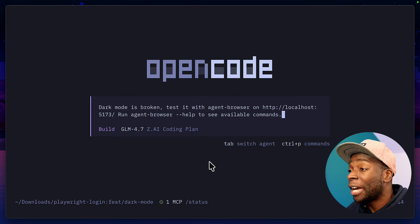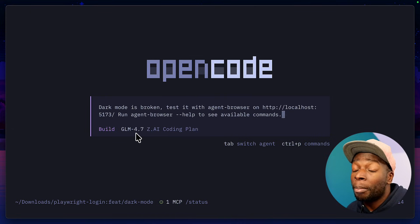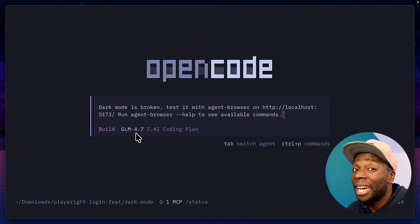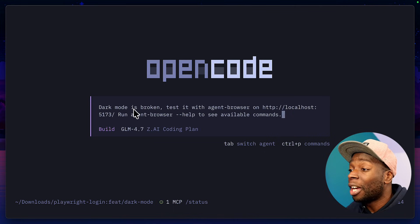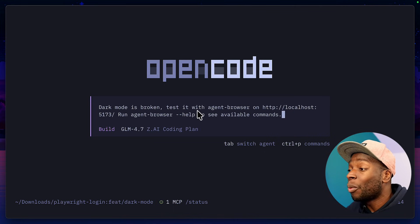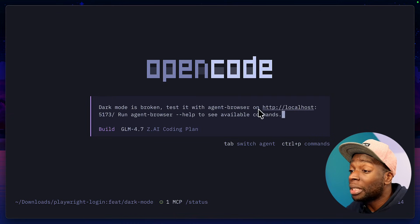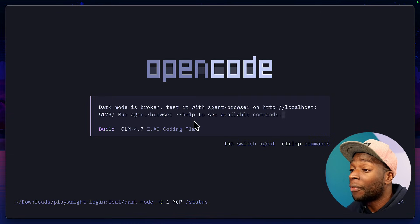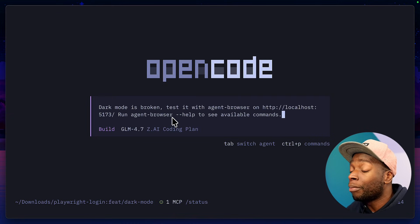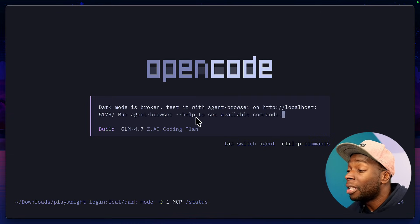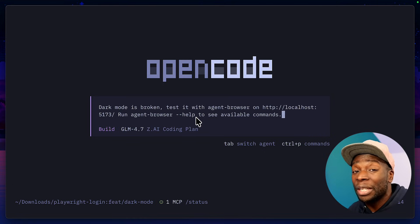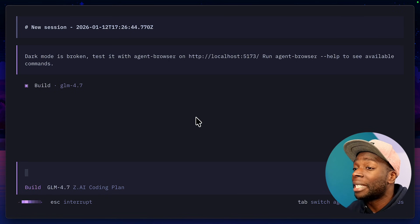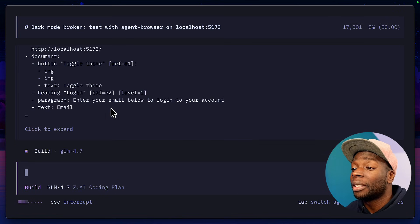So let's go ahead and get the agent to fix this using agent browser. So right now I'm using OpenCode with the GLM 4.7 model, but of course agent browser can work with any agent and any model. I've gone ahead and told it that dark mode is broken and it should test it with agent-browser on the specific port. What's important is this part of the command to run agent-browser dash dash help to see the available commands because there's no slash commands, no skills. I've just installed agent browser globally with NPM.